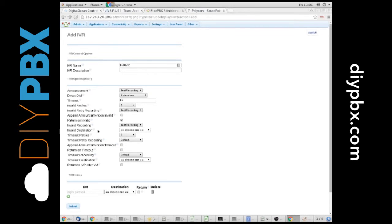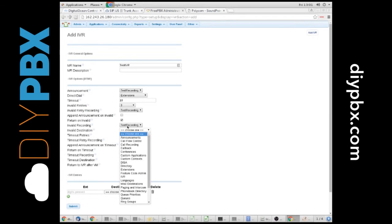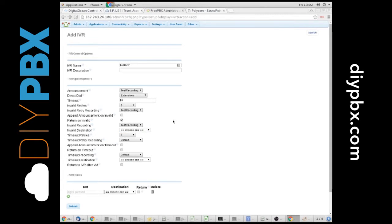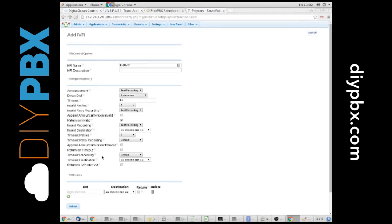We could send them, if they have an invalid extension, we could send them somewhere else. Maybe we want to send them to a receptionist extension. They're lost in the menu. They don't know what they're trying to dial. It's going to automatically send them to somebody if we select that. However, I'm just going to leave that alone.